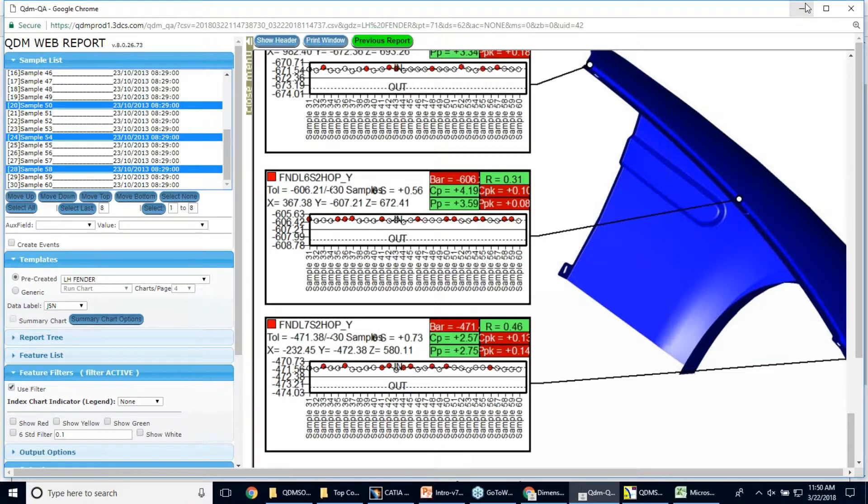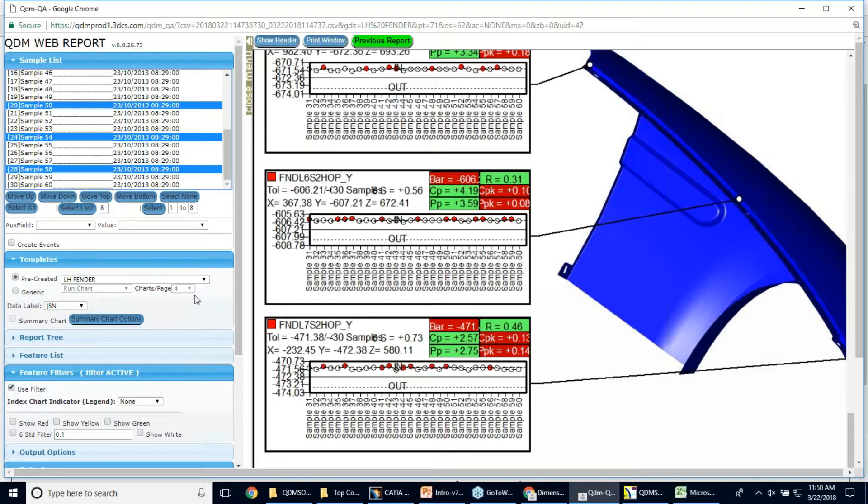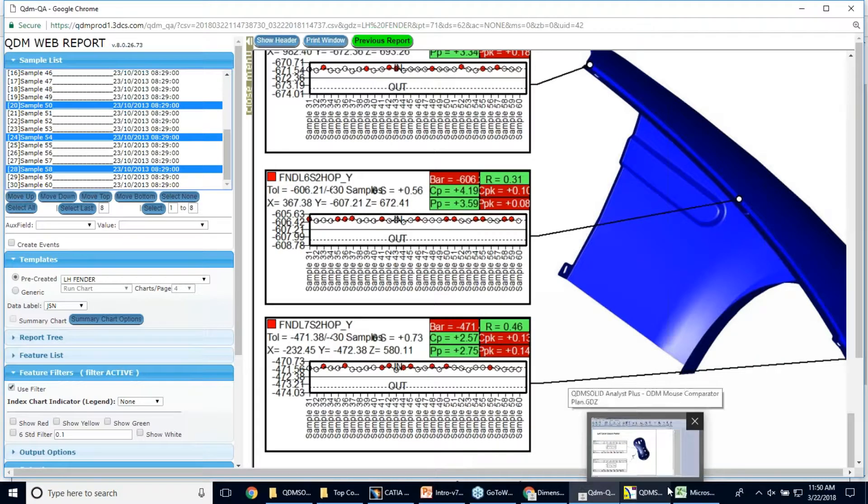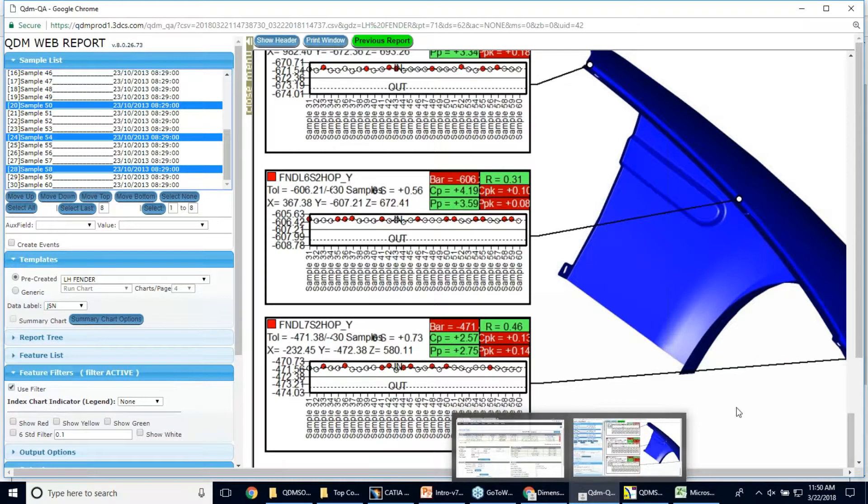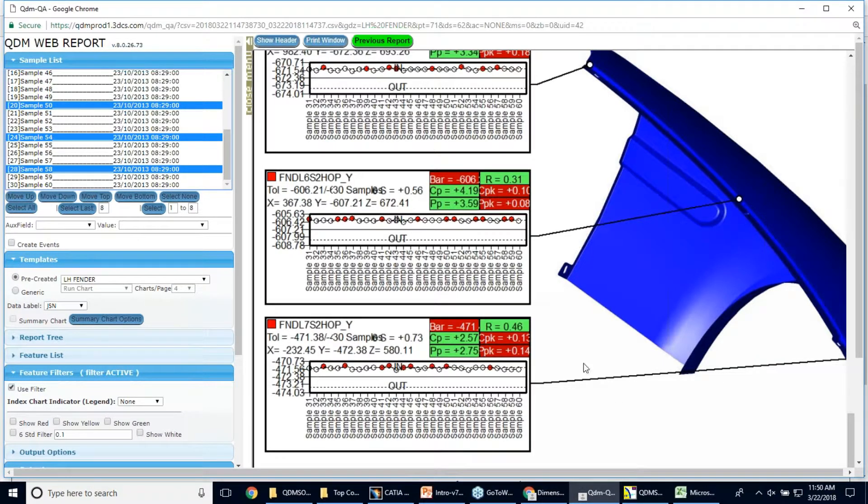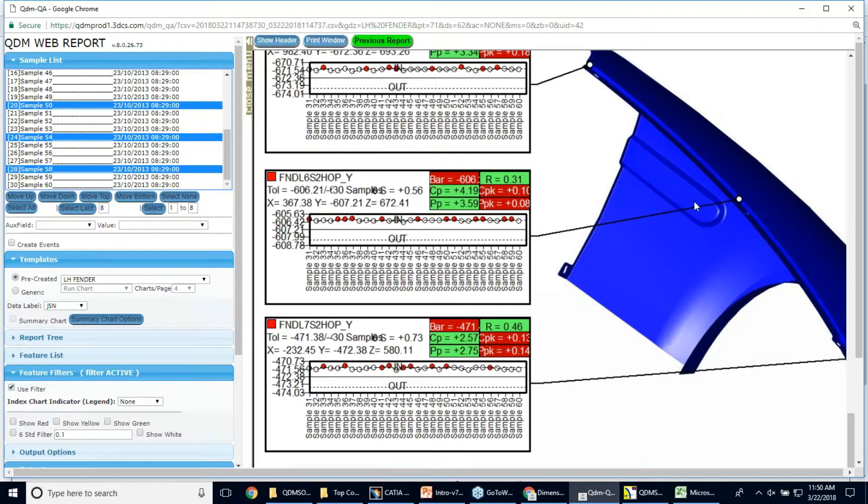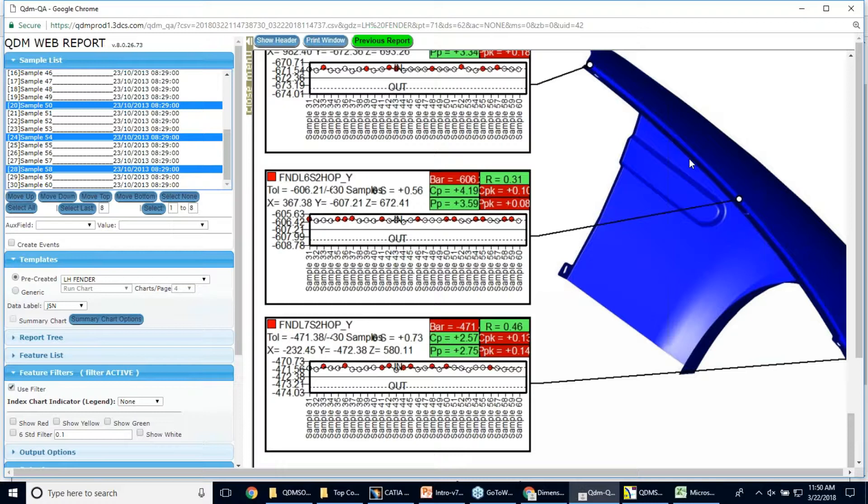So again, this is the interactive report on QDM web. So the QDM analyst is what's used to create the templates. The templates are created one time. Once they're posted on the web, they can't be modified. You can't rotate the graphics. You can't change the chart types. So somebody is responsible for defining the measurement plan and how you want to see the data. Then it's posted on the web, and everybody sees the data the same way.